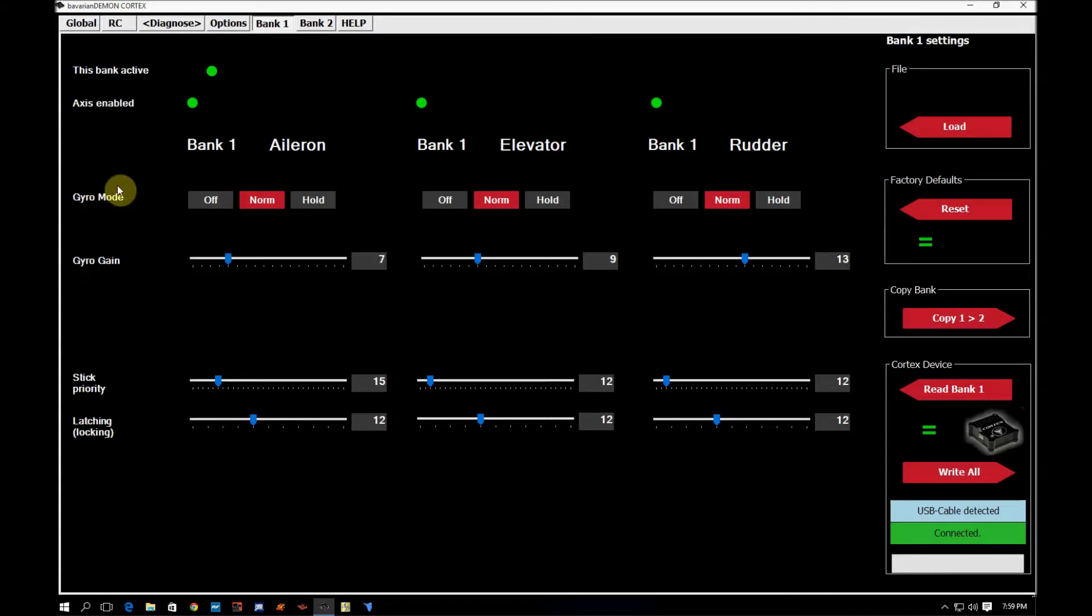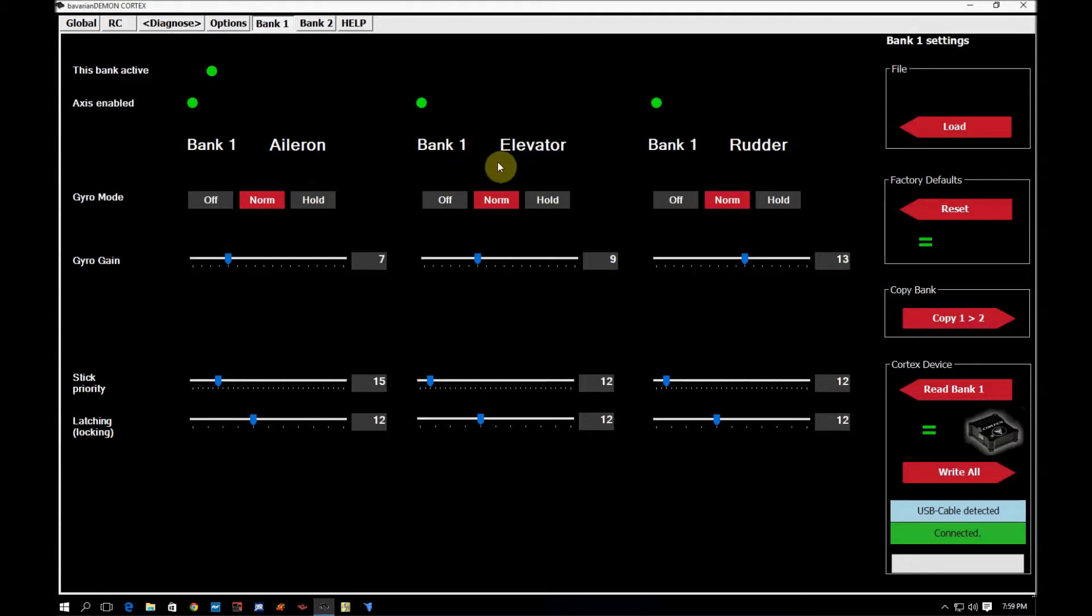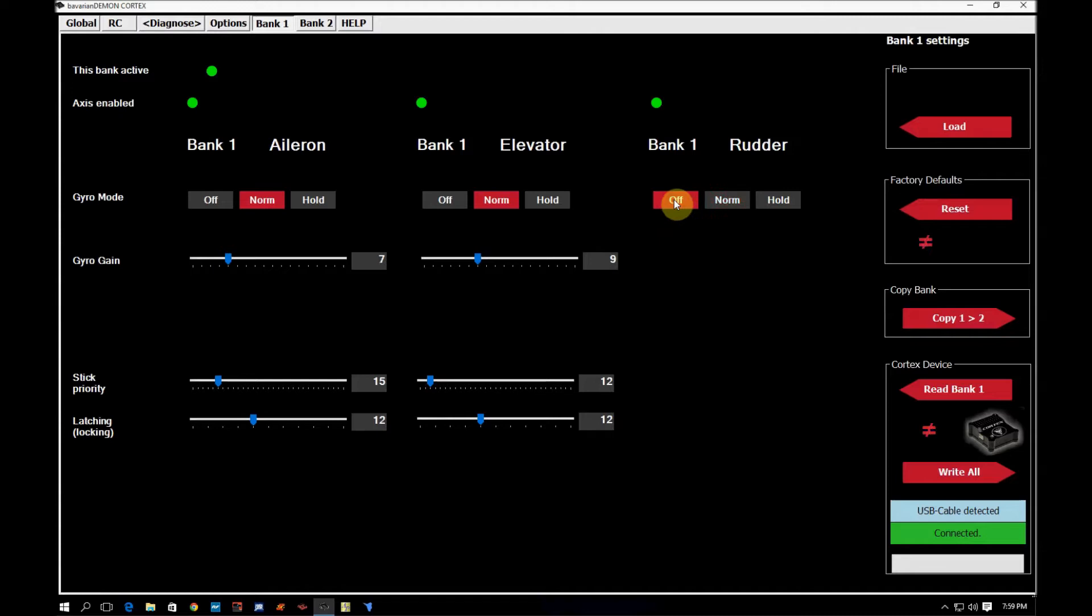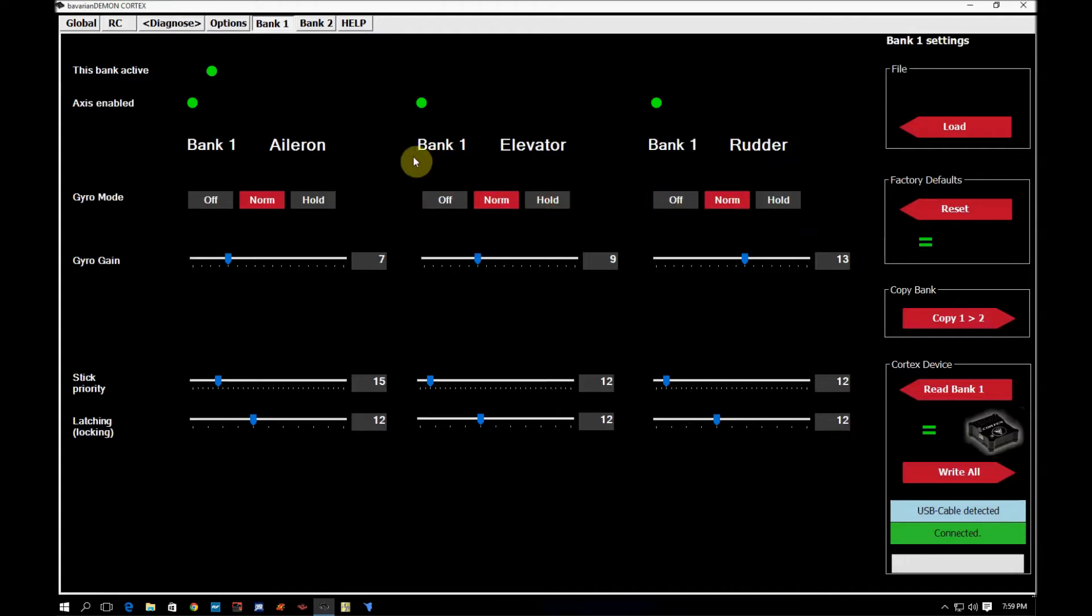This is the gyro mode. As I covered a little bit just before, this lets you specify the mode of the gyro for each individual access. So you can choose to have the ailerons and elevators under rate mode and the rudder off or the rudder under hold. And you can choose to have any combination thereof of whatever you wanted it to do.